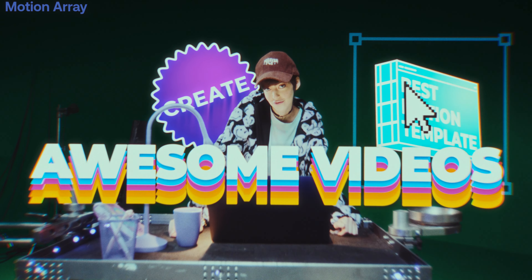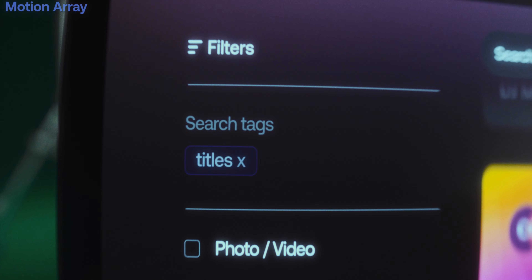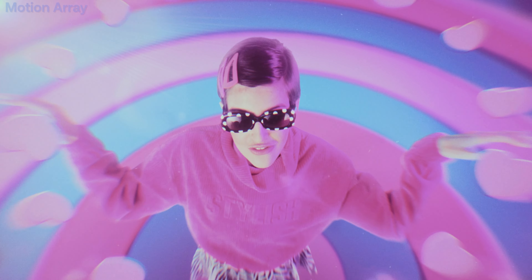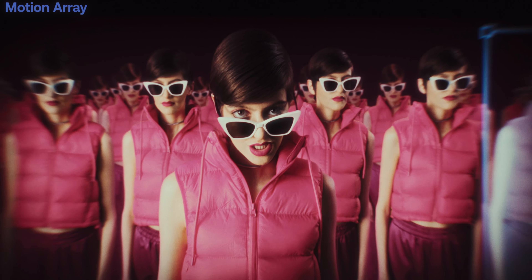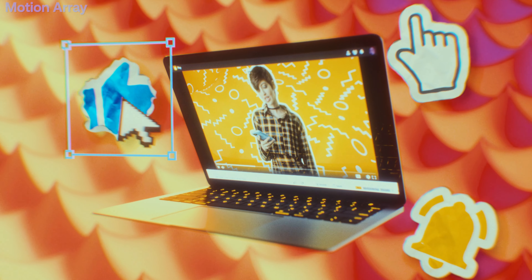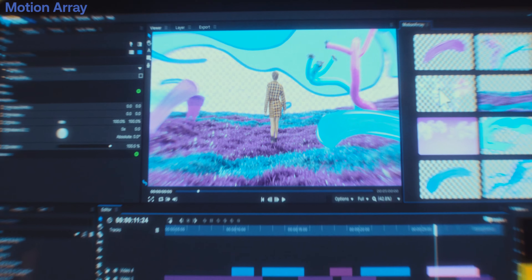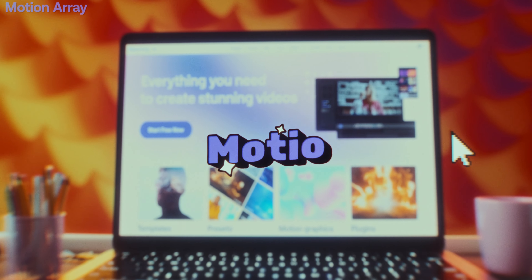Last but not least: presets and templates. This might seem like a sponsored segment but it's actually not — I've been using Motion Array for all my templates, presets, and motion graphics for over four years and have been paying for the service. There is an affiliate link below from which I'll gain a small commission, but it's up to you whether you use it. Motion Array has amazing presets, templates, and motion graphics for absolutely any editing software. These presets help make your project more professional and your edits faster because you don't have to keyframe all the graphics yourself — just find something you like on Motion Array and use it in your videos.